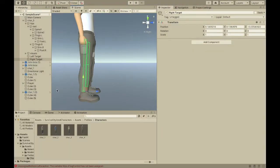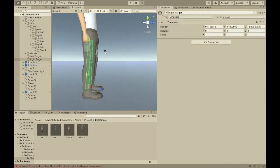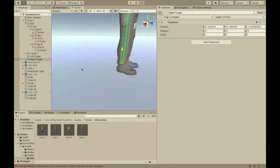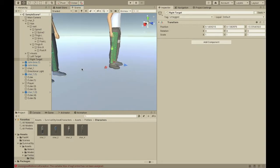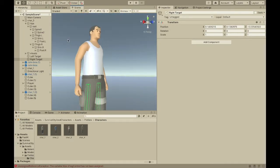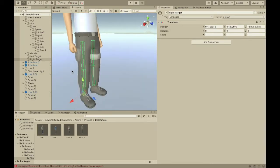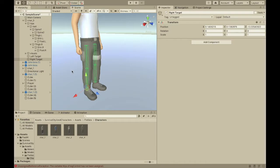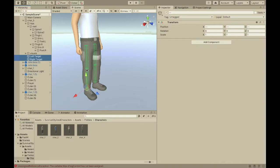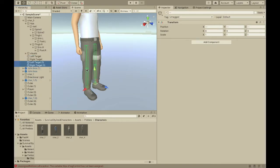And, so, in order to do that, we'll need to send raycasts to see where his feet should be. So, let's select these, and then duplicate them with Command-D.